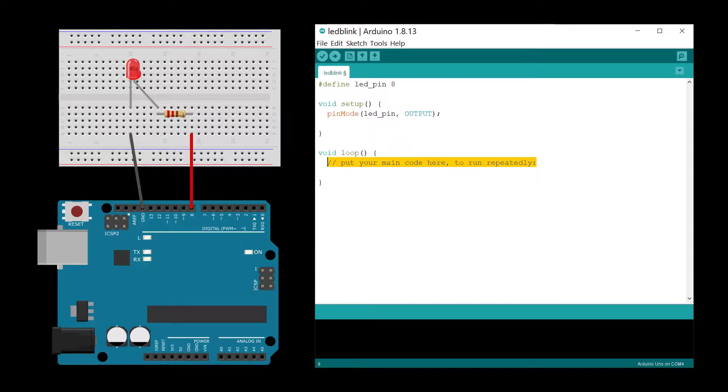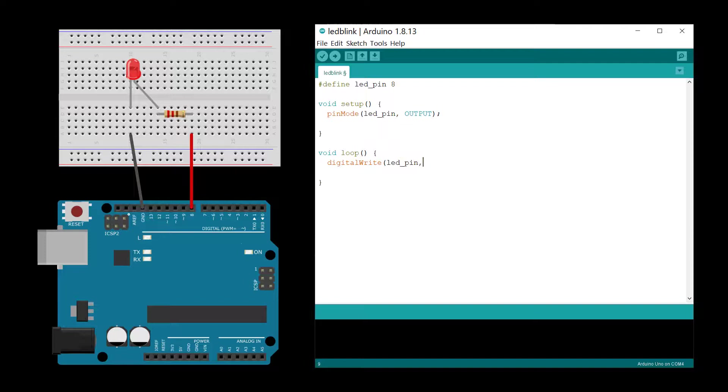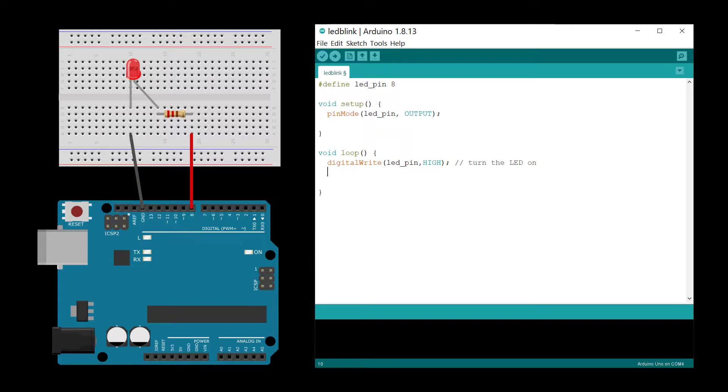In the loop function, use the digital write command with the high setting to power the LED on. Wait for 1000 milliseconds using the delay function.